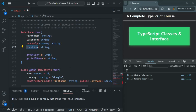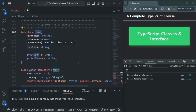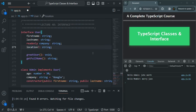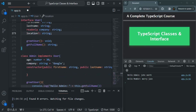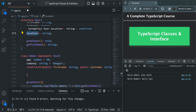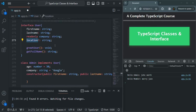I don't want every class inheriting from this user interface to have the location property. If the class wants, it can have it. If the class does not want to implement the location property, it can simply omit it. For that, we need to make this location property an optional property. To make a property optional, we can use a question mark after it. As soon as I put the question mark, now we don't have any error because location is now an optional property — we can define it or omit it.